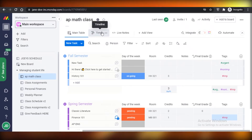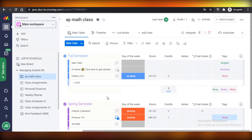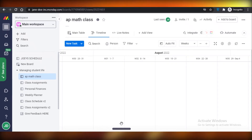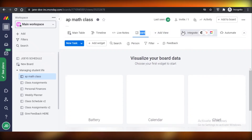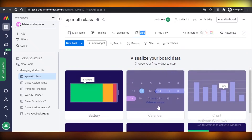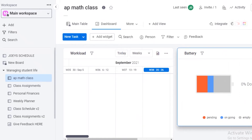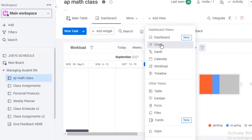In terms of views, there are many different forms to view your data, but the limitation is you can only add views if you are a premium member. On the free version you only get the standard list view and a timeline/calendar view. On the premium version you get mind maps, dashboards with widgets like workload and battery widgets, calendar views, Gantt views, chart views, workload, timeline, table, Kanban, form, files, and cards.